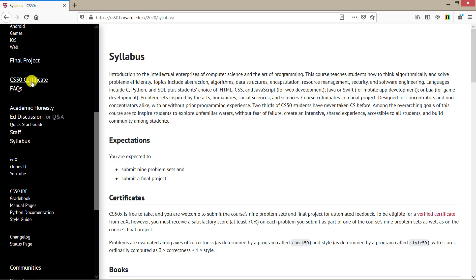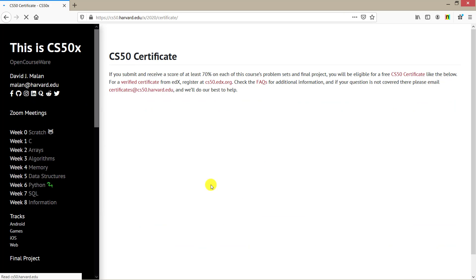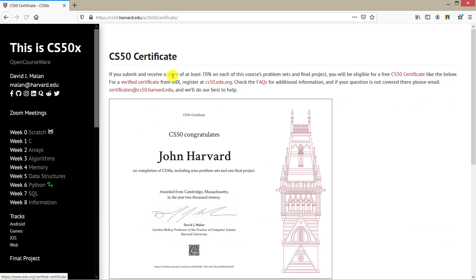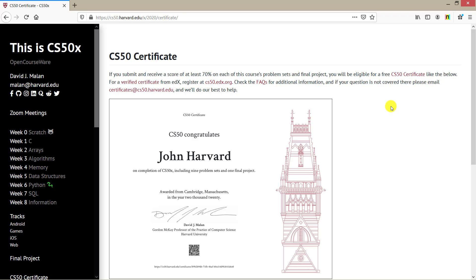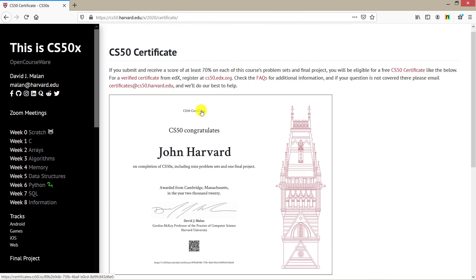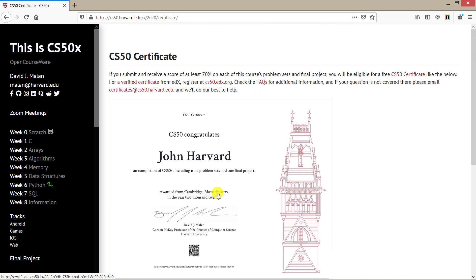Click this certification for a demo. After submitting with a score of 70 percent in each course program and the final project, you are eligible for a free CS50 certification. Very interesting. For additional information, if you have questions, please email certificate@cs50.harvard.edu.